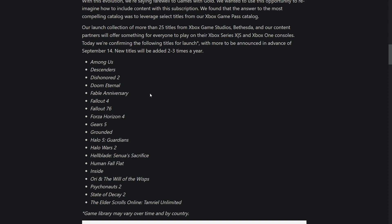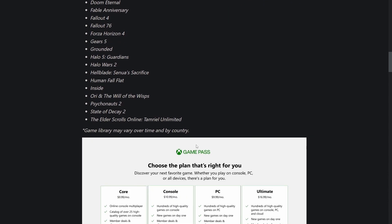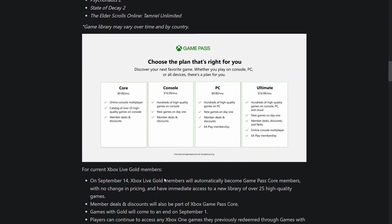Here's the lineup of games: Among Us, Descenders, Dishonored 2, Doom Eternal, Fable Anniversary, Fallout 4, Fallout 76, Forza Horizon 4, Gears 5, Grounded, Halo 5 Guardians, Halo Wars 2, Hellblade Senua's Sacrifice, Human Fall Flat, Inside, Ori and the Will of the Wisp, Psychonauts 2, State of Decay 2, and The Elder Scrolls Online Tamriel Unlimited.